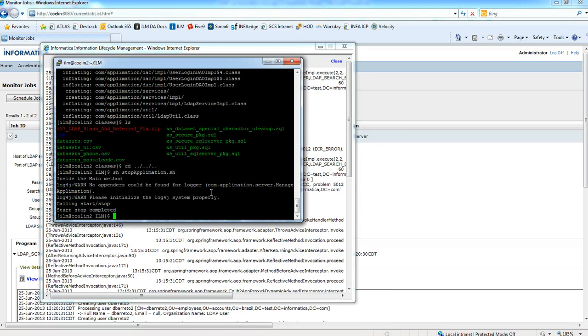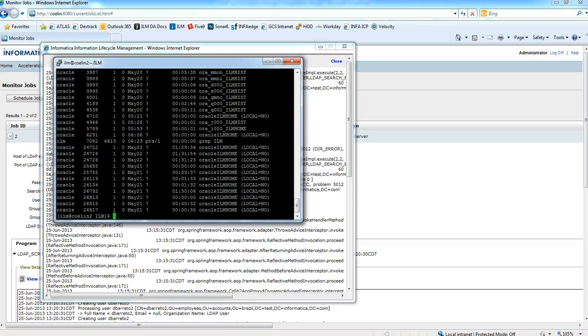Just stop the server. Make sure the service is not running. And restart the service.